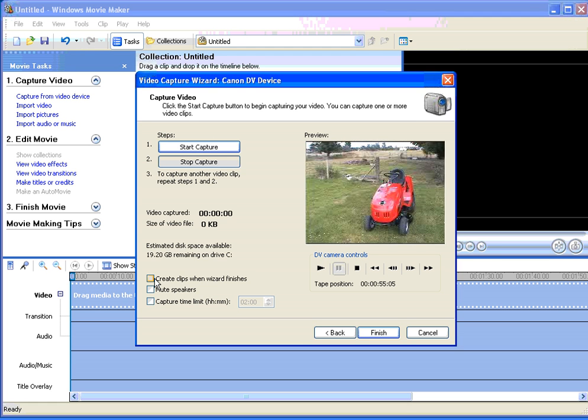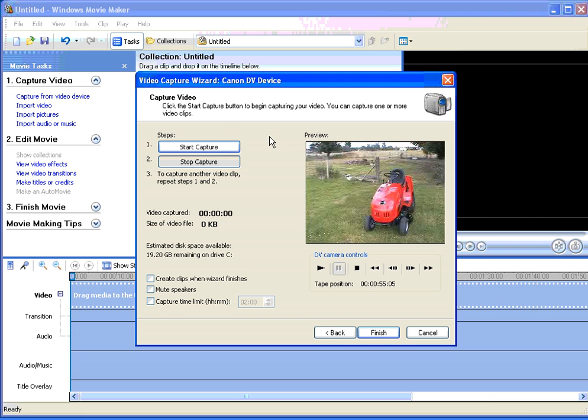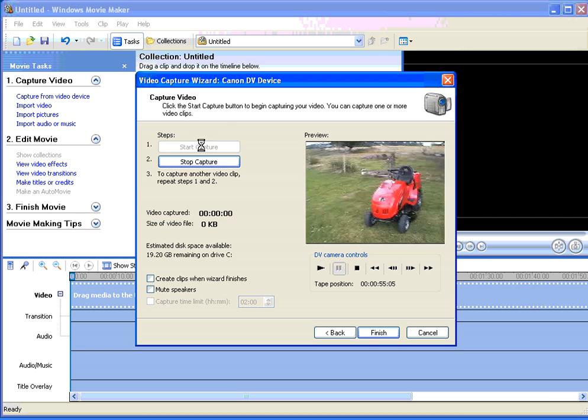If you're capturing a large amount of video, you might want Movie Maker to create clips for you, and you'll need to click in the box, create clips when wizard finishes. Movie Maker will take a little extra time to import the video into the collections folder as it does this, so you'll need to give it that time. When you're happy, click on Start Capture.